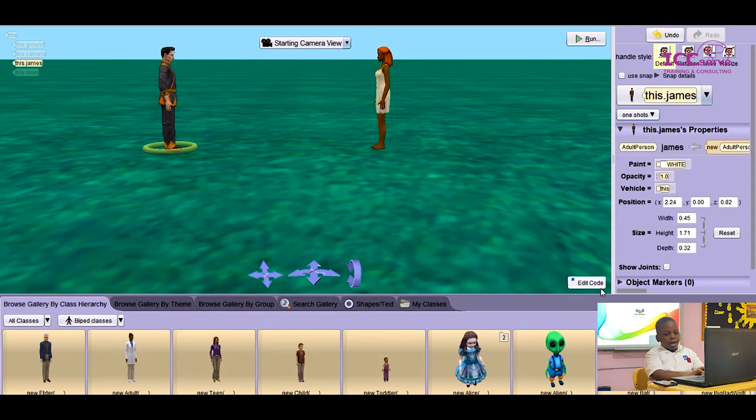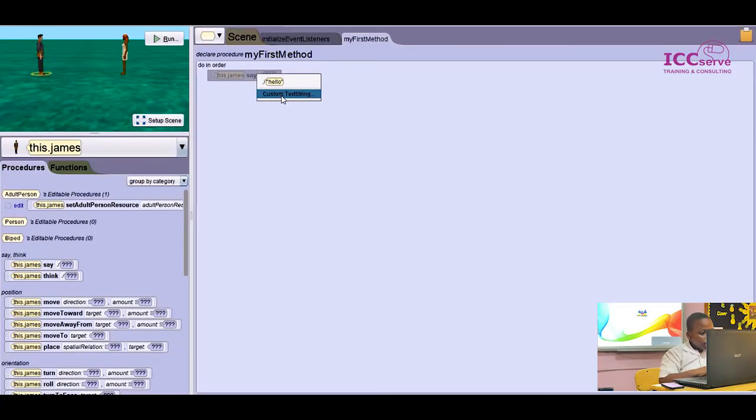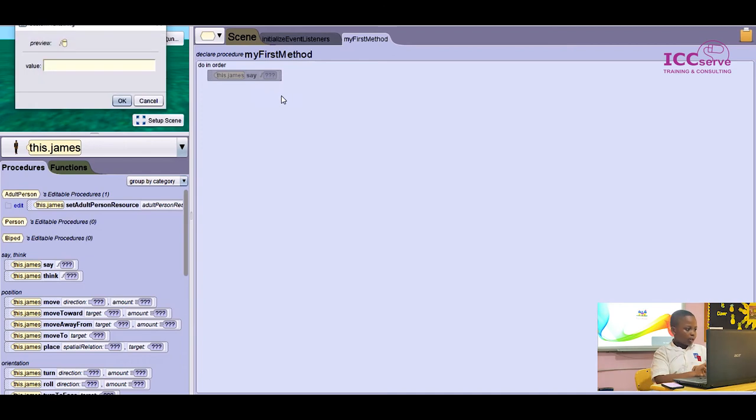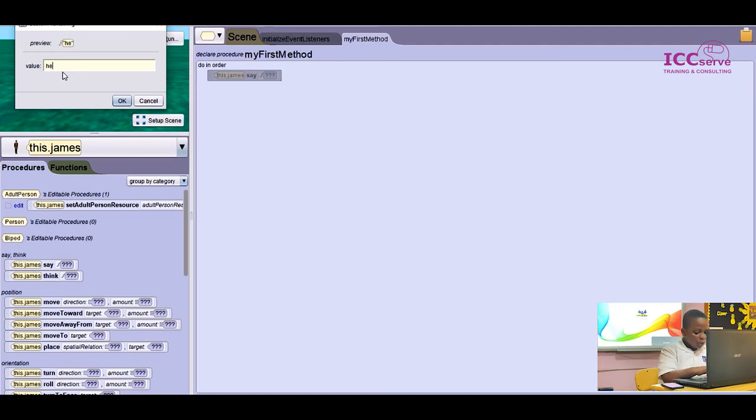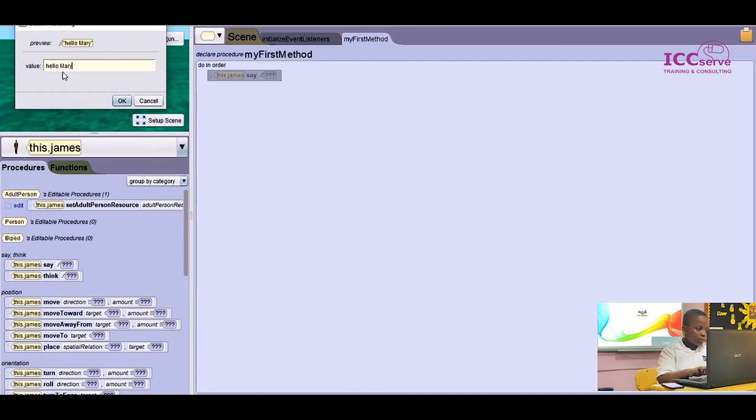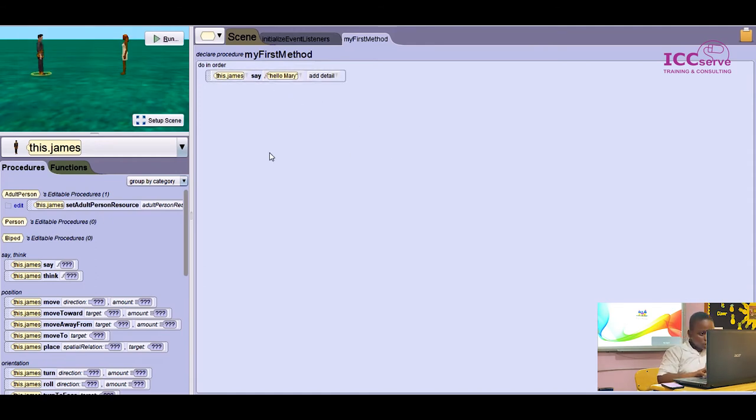Then I can now click on edit code. I'll click on custom text string. Then OK, I want James to say hello Mary. I'll press enter. As you can see, it has shown.